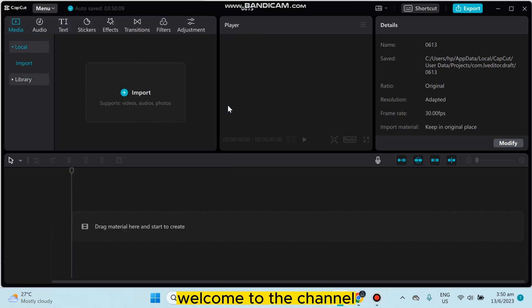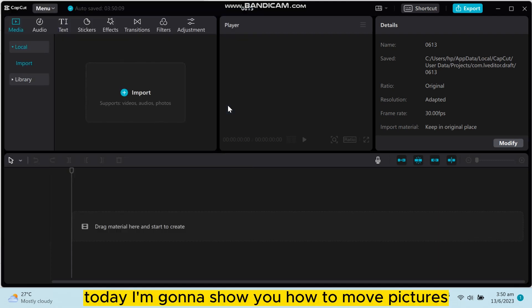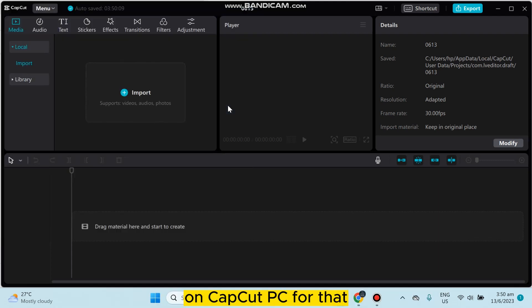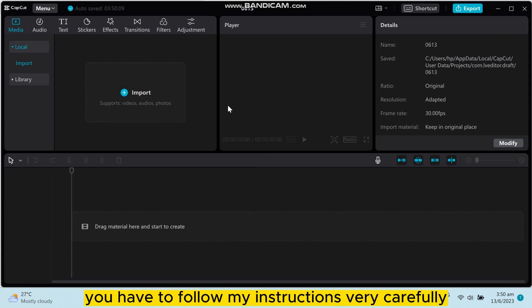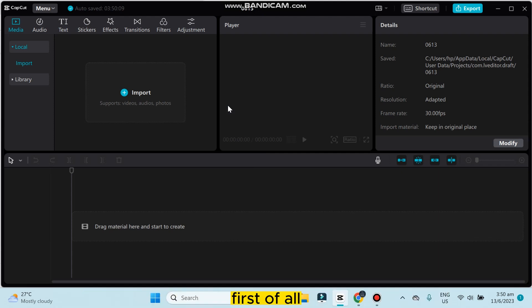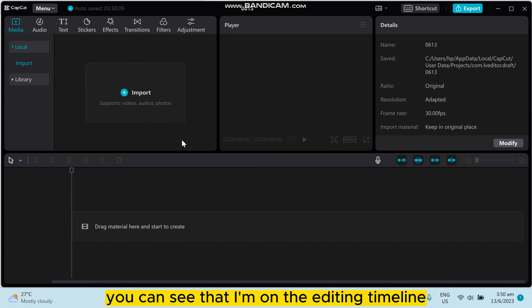Hello everybody, welcome to the channel. Today I'm going to show you how to move pictures on CapCut PC. For that, you have to follow my instructions very carefully. First of all, you can see that I'm on the editing timeline of CapCut PC.